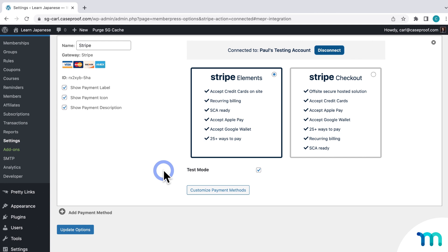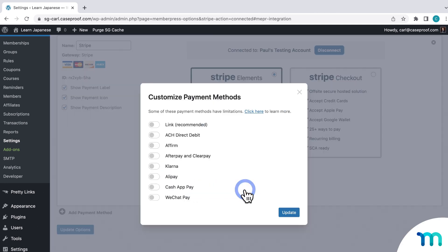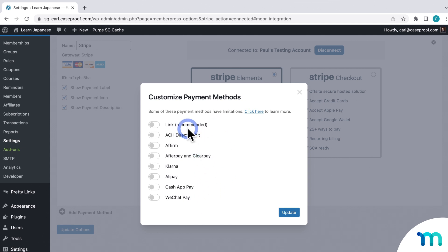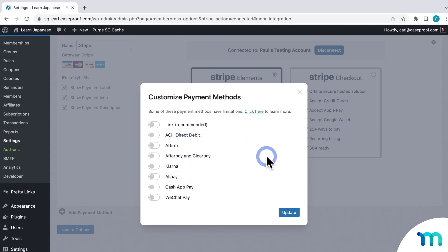Here on the Stripe gateway, you see another option for Customize Payment Methods. Clicking this brings up a window where you can enable additional payment methods that will show up on your registration page under the Stripe payment method. And if you have your currency code set to Euro, or a few others, it'll show the payment methods supported when using that currency.